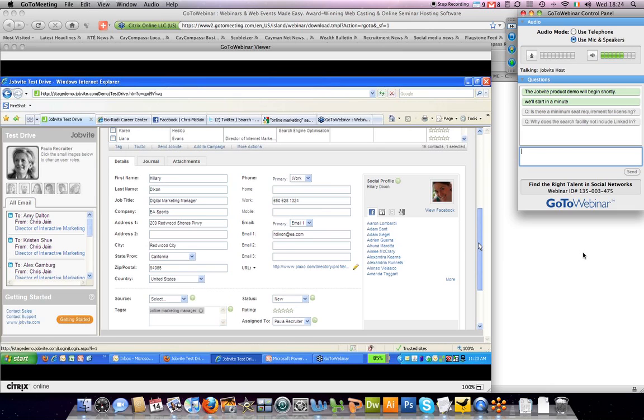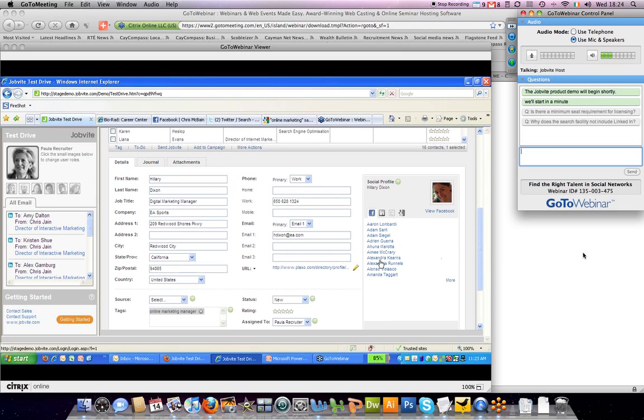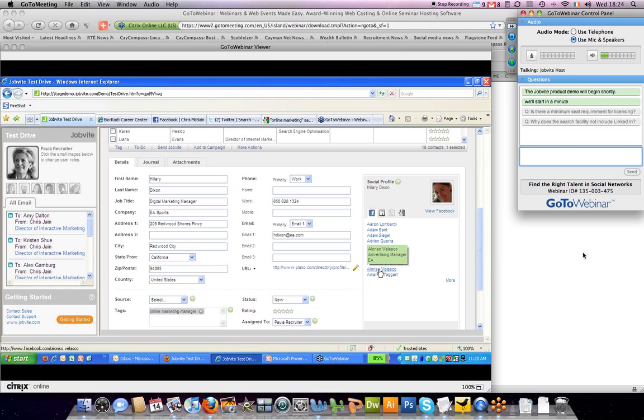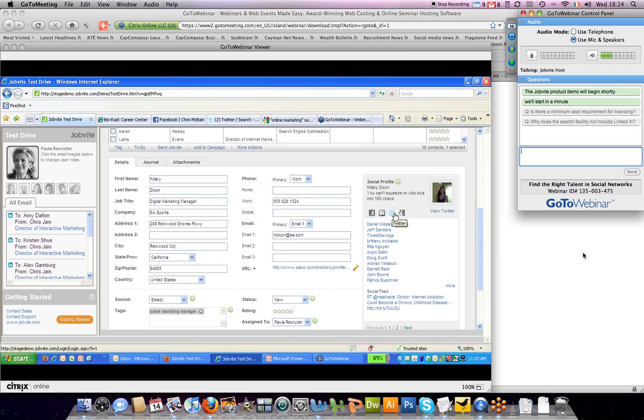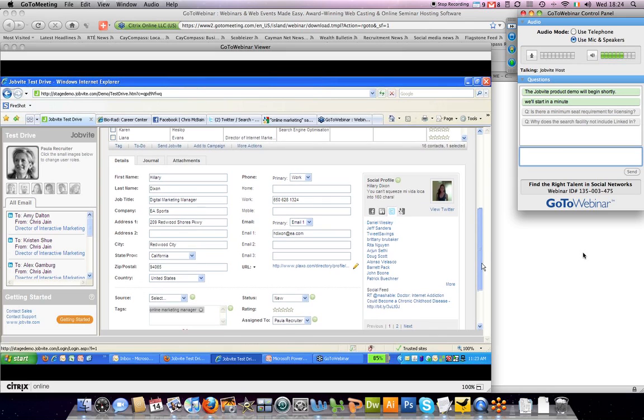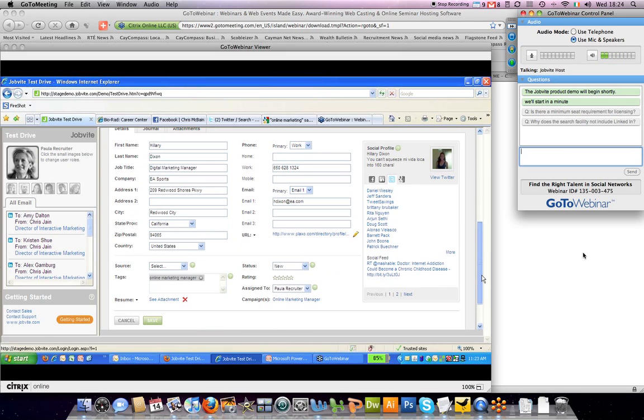So in this case, on Facebook, it's showing some of her friends. And you can easily look to see maybe she's connected to some people who might also be of interest in the position you're looking for. You can also look at her LinkedIn friends and connections. As well as on Twitter, you can see her connections as well as her social feed and what she's been tweeting lately.